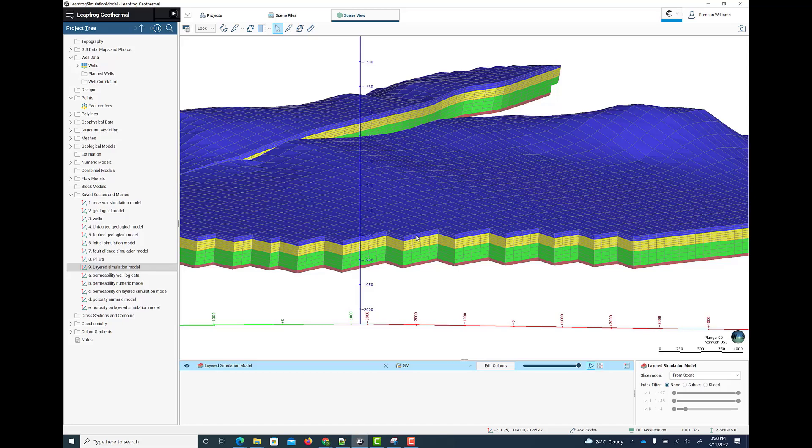While the grid geometry of the reservoir model is based on the geological model and its features, the numeric property values on the grid blocks such as porosity and permeability are evaluated from numeric models. Numeric models are created using LeapFrog's implicit modelling engine, which fits mathematical functions to the petrophysical well log data.